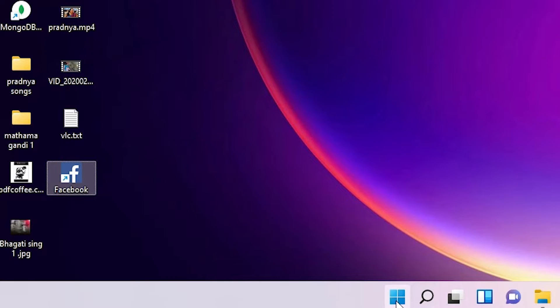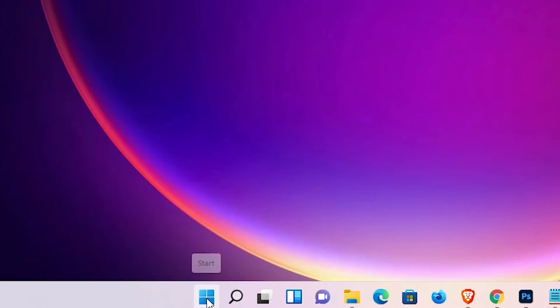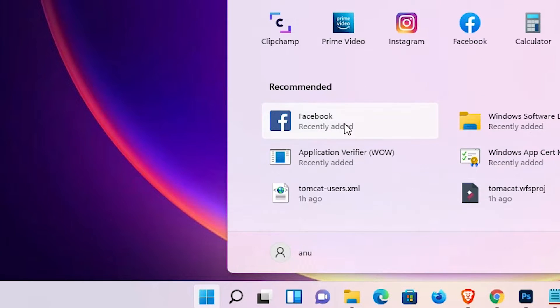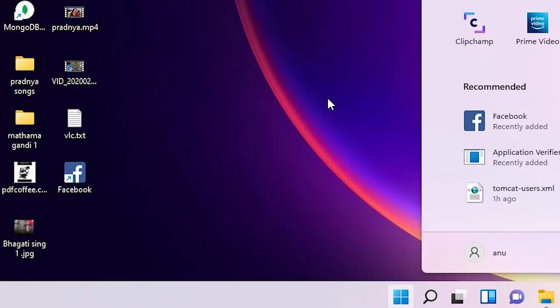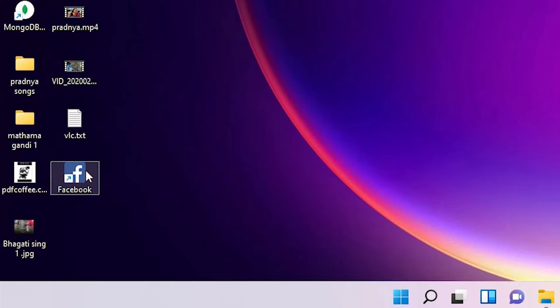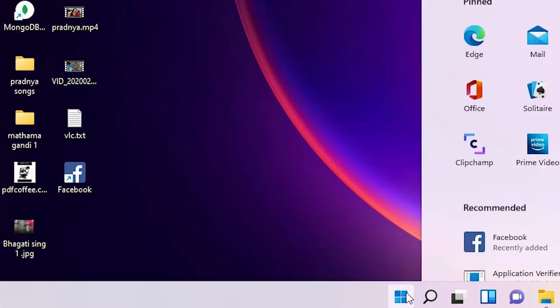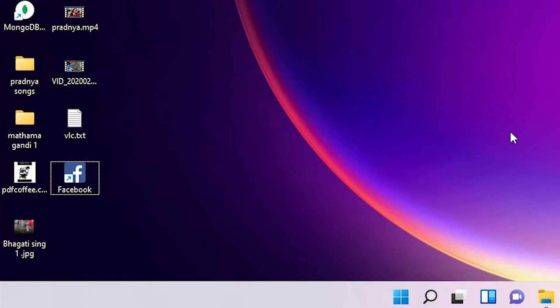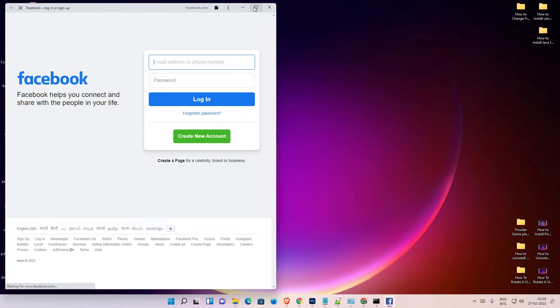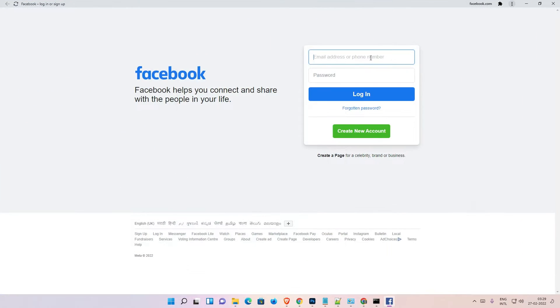And also we find this shortcut or app in Start. Here is also find Facebook. Okay, so just open it from here or from the Start. Okay, now just login at here and go to your Facebook.